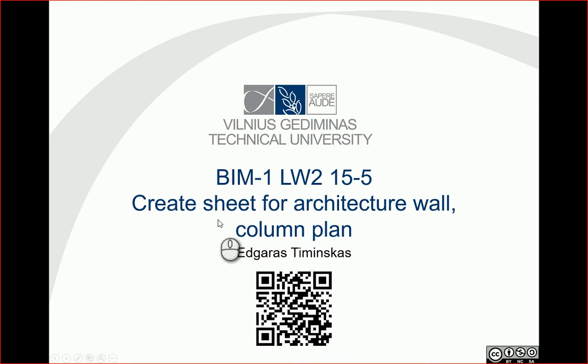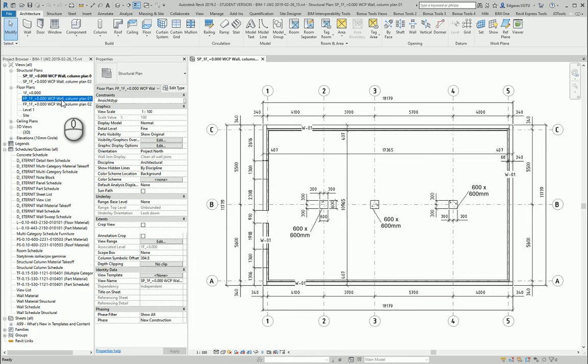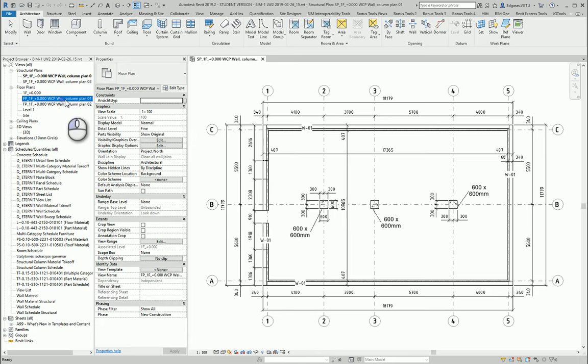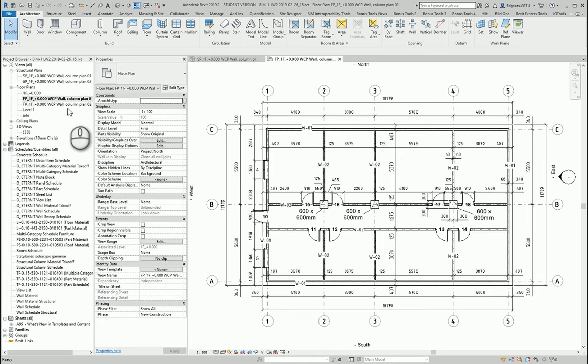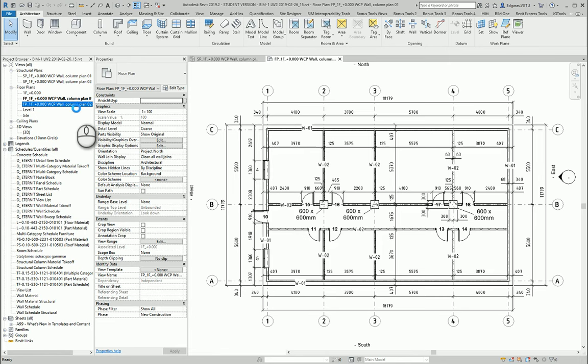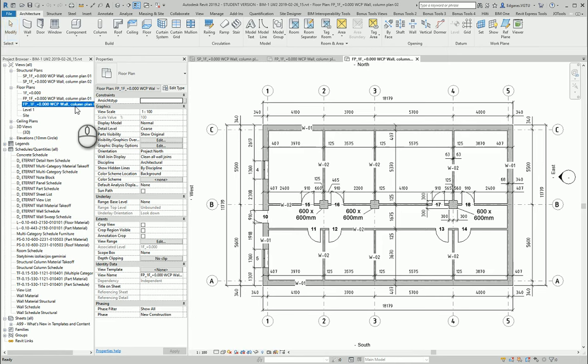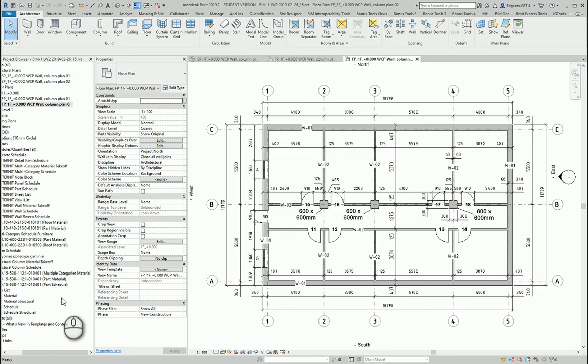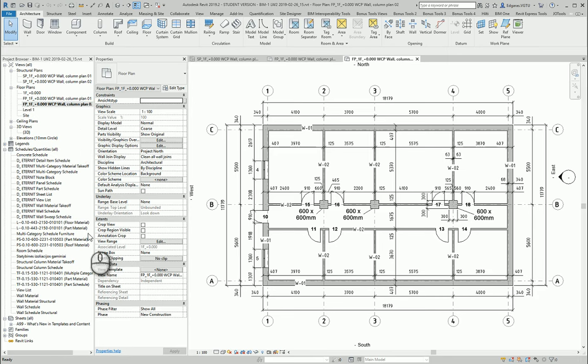Hello. In this video, let's create some sheets for architecture wall column plans. Let's go to our wall column plan project. In here, I have two wall column plans from the architecture part, and let's create two sheets for these plans.